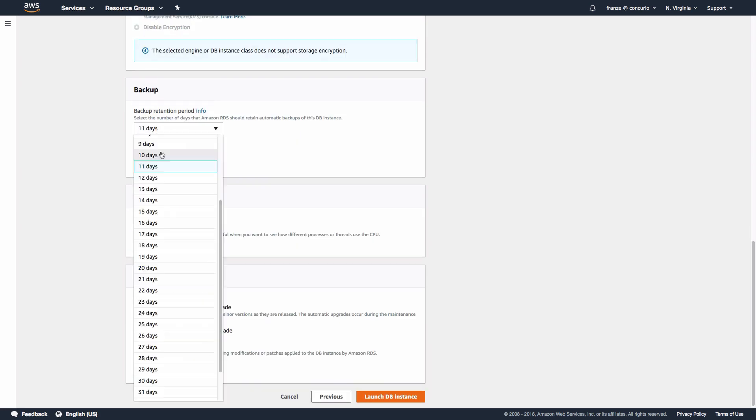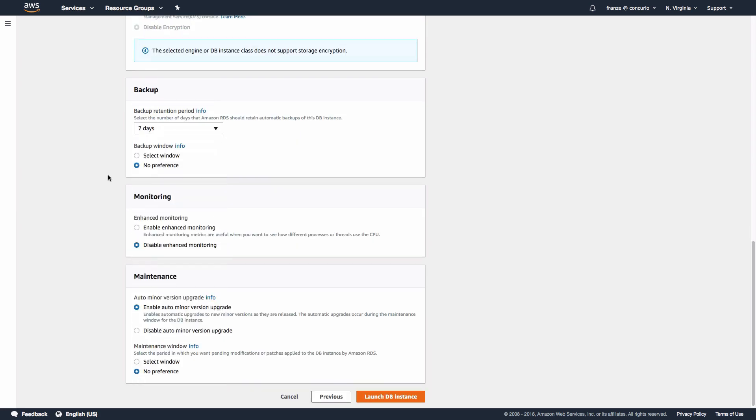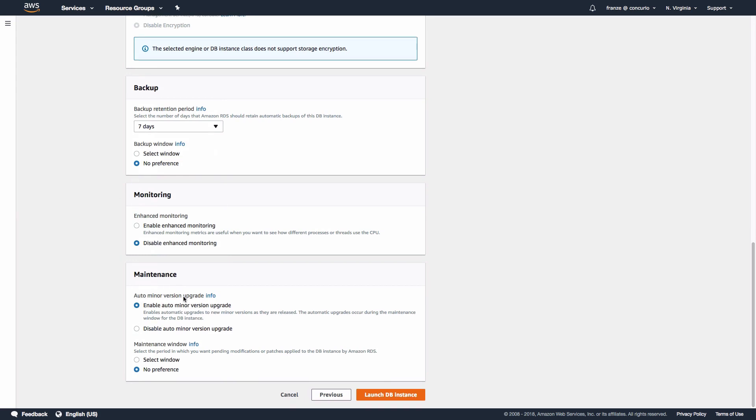In the maintenance section, you can see where you have the option of selecting a maintenance window or leaving the default setting of 'no preference' for a random window to be assigned. For now we can leave that to its default setting and click Launch DB Instance.